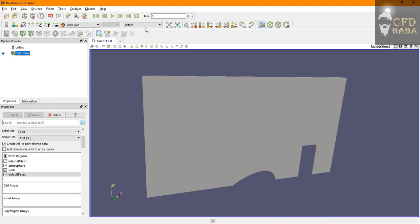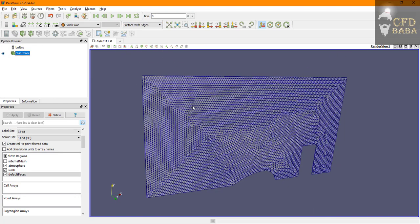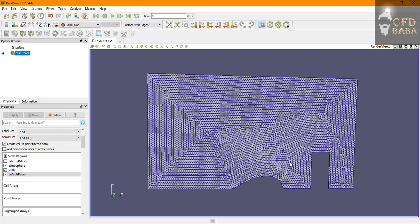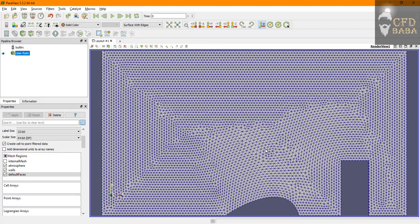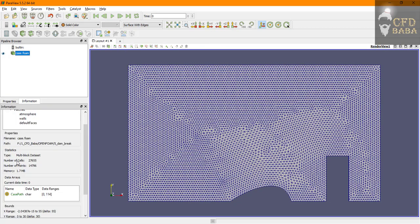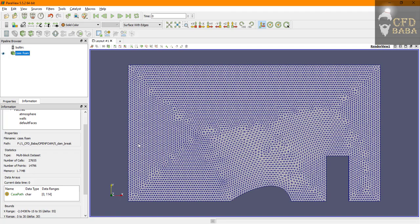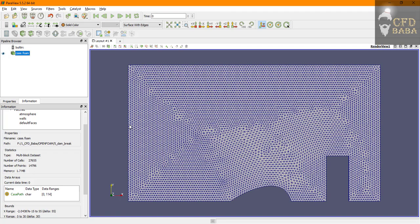To view the mesh, go to surface and click on surface with edges and you can see your mesh here. To check the mesh count, go in information tab and check the number of cells. Our mesh count is 27,000 cells. Now we need to assign the correct boundary conditions to solve this simulation.